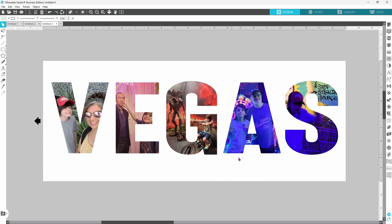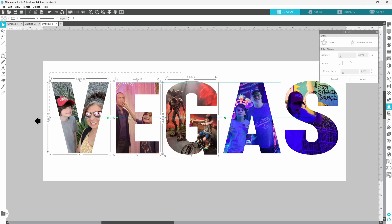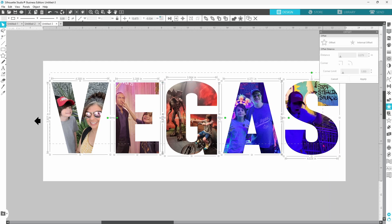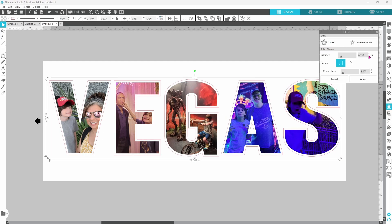However, if you have ever been to Vegas, you know that Vegas is not Vegas without a little bit of glitter so let's open up our offset panel, select all of our letters, and create an offset that can be cut out of gold glitter.